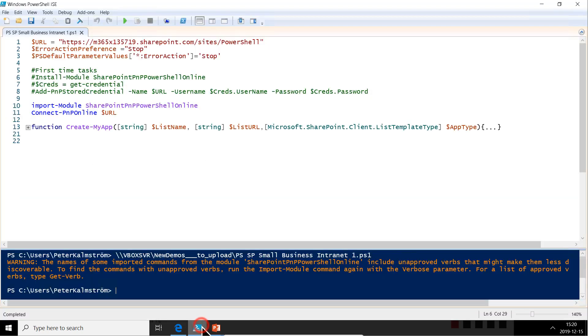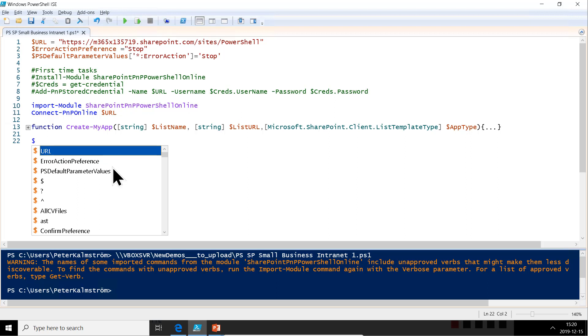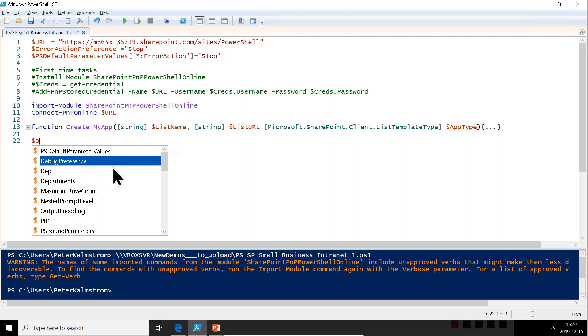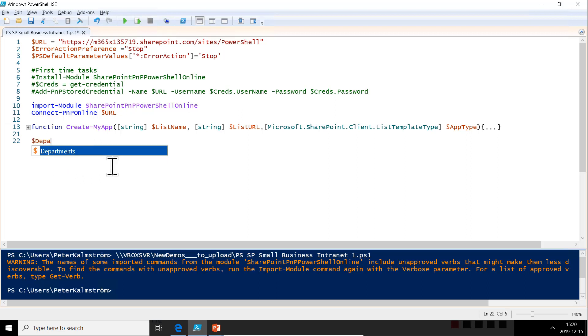First of all, of course, we need an array with departments. So I'm just going to declare a variable for that departments and I'm going to type in just the ones here sales, production and support.